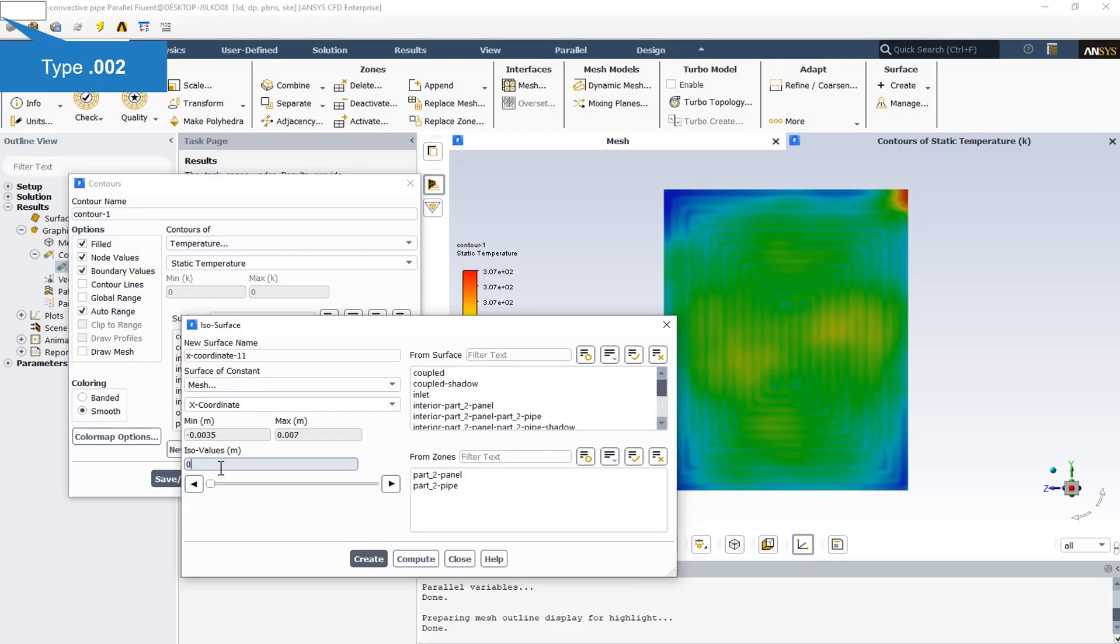We should specify a plane on which to show the contours. The x-constant plane seems to be an appropriate plane for displaying the contours.